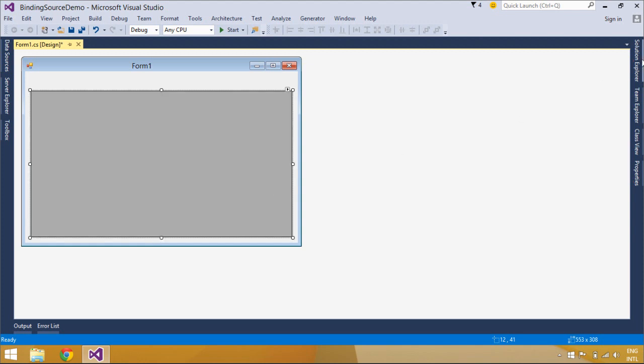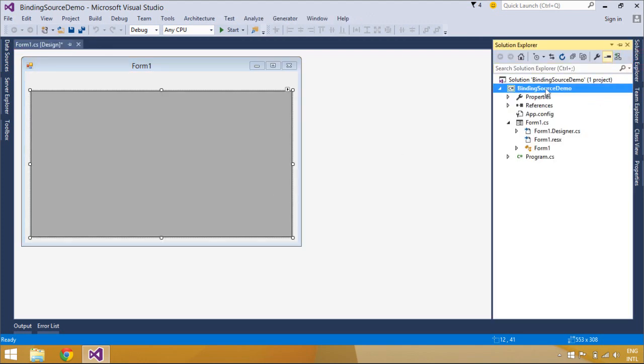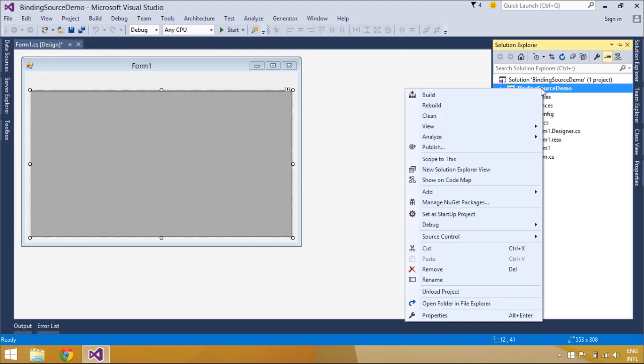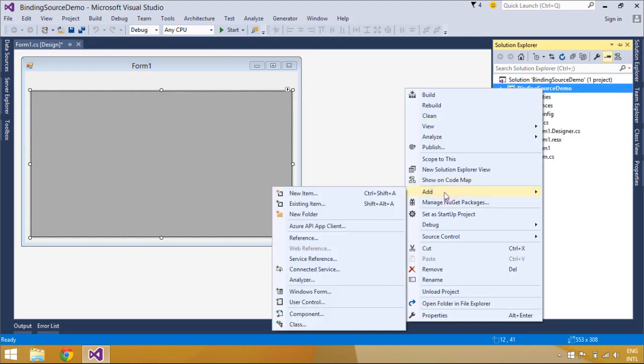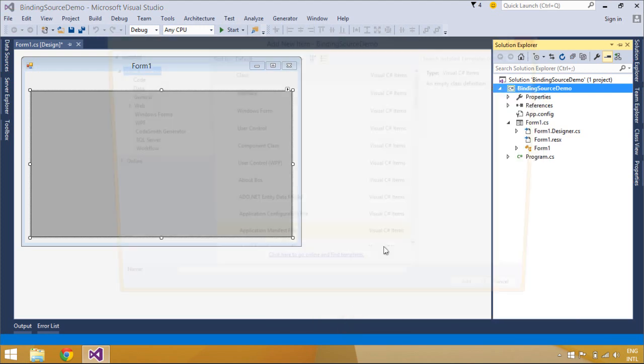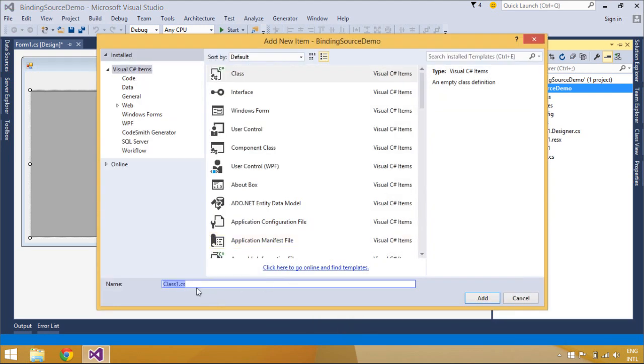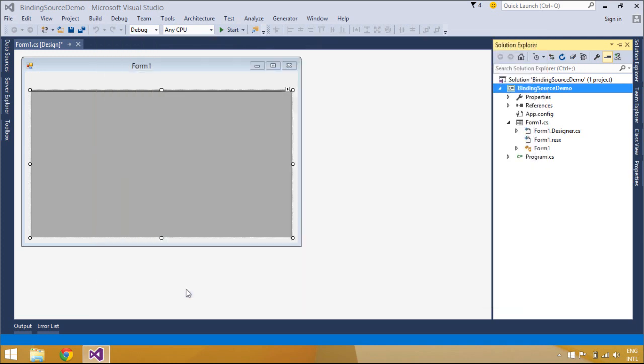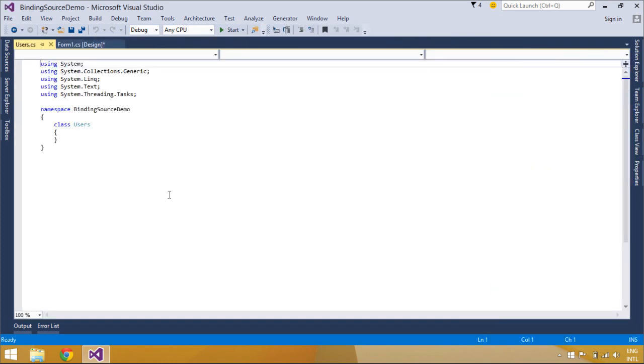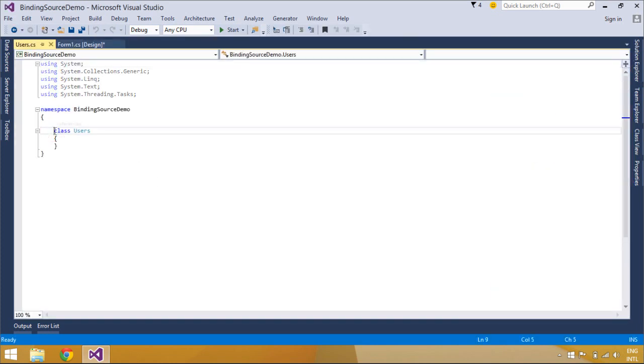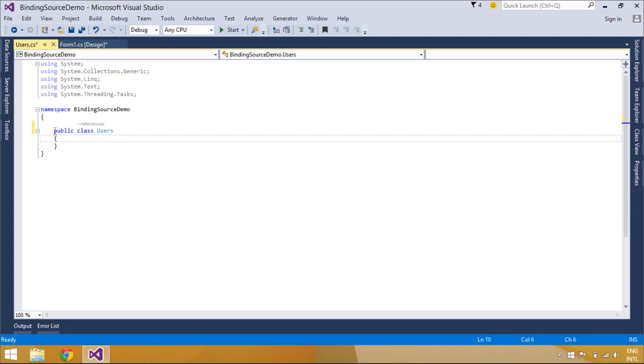We will use BindingSource to add to the DataGridView data source. The BindingSource component serves many purposes. First, it simplifies binding controls on a form to data by providing currency management, change notification, and other services between Windows Forms controls and data sources.